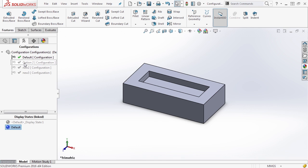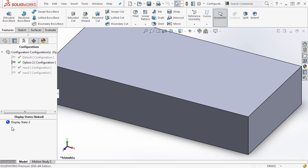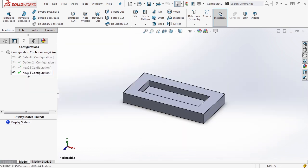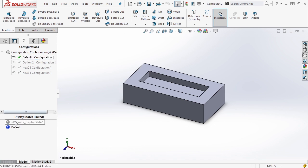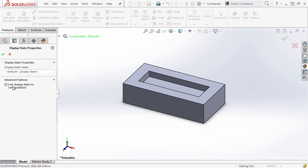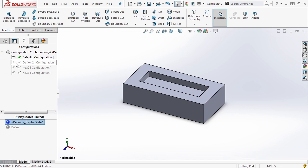So if we select option two, you notice that the display state that we added is gone and new two, new three, not there as well. But in default, we now have two different display states. So what this means is if you simply go into the default one, right click and go to properties and turn this option on, it will automatically create a new display state for each of your configurations.